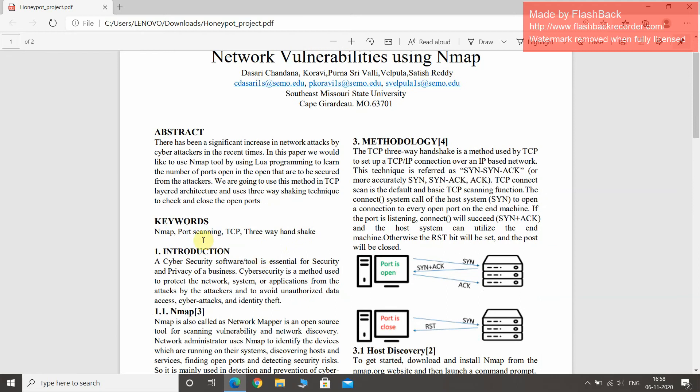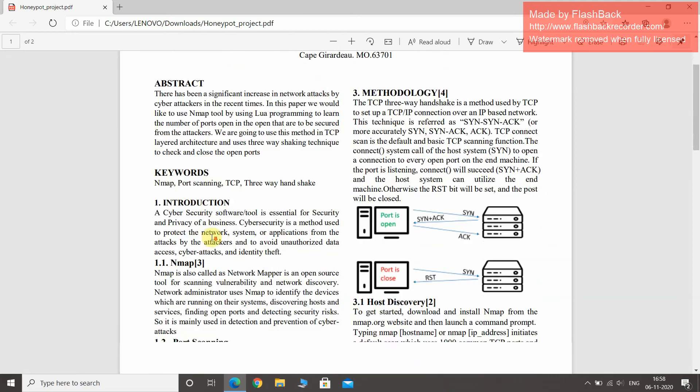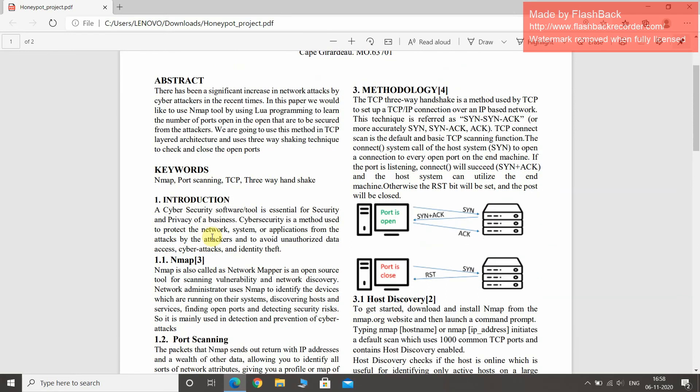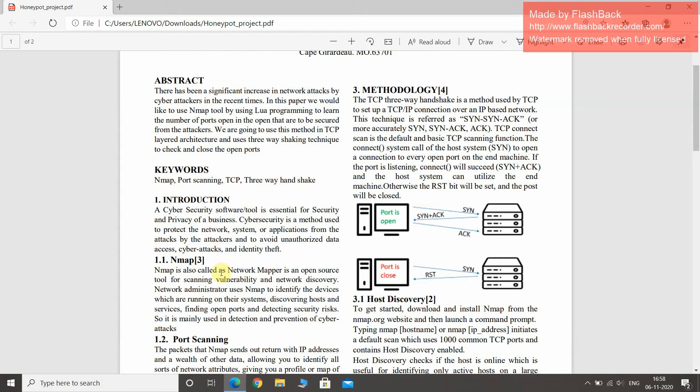The keywords in this report are NMAP, port scanning, TCP, and three-way handshake. Cybersecurity is a method used to protect the network, system, or application from attacks by attackers and to avoid unauthorized data access, cyber attacks, and identity theft.